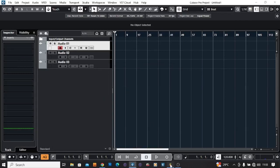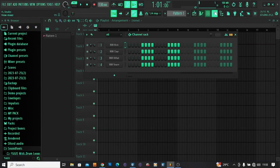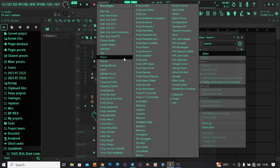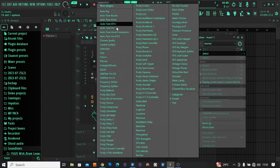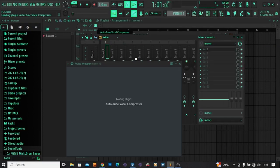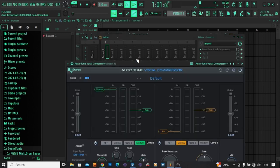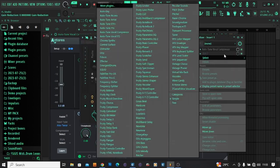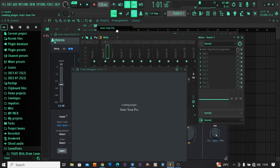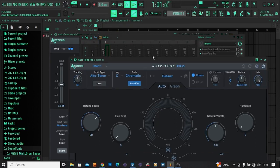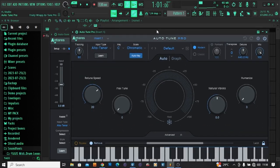Go to FL Studio and try to load that same plugin, Auto-Tune Compressor. It's loaded here, which is another one, Auto-Tune Pro. It's loaded here, wow very nice.